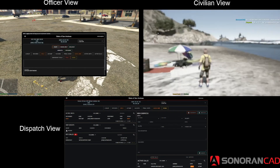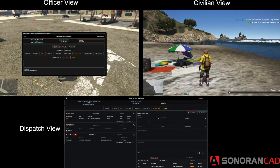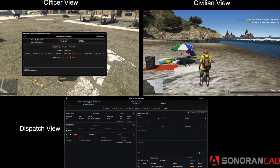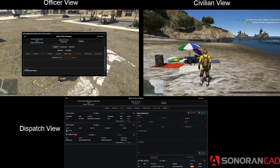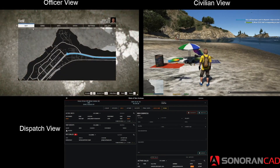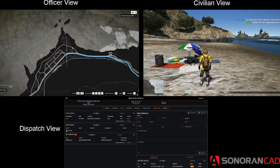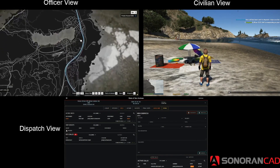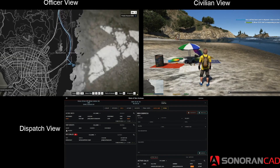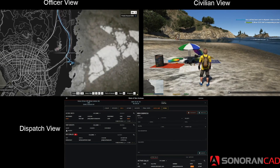On the civilian side of things, you will see that officer test unit is responding to your call. And you can see the actual GPS coordinates going to the location of my civilian, which is on the map here.